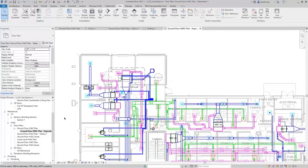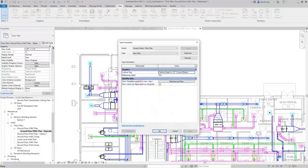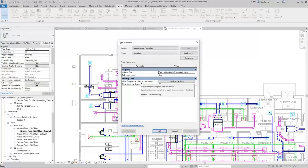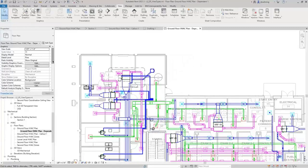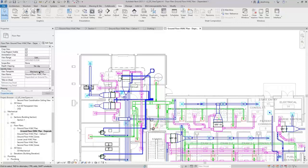If you change any of the view parameters in the dependent view or the parent view, that will update for the other ones as well. These views also have type parameters. If I click Edit Type for this floor plan view, you can see that you can adjust the callout tag and reference label, as well as the view template applied to new views. When I create a new floor plan view, it will use this template. Since this is selected, it is assigning that view template.